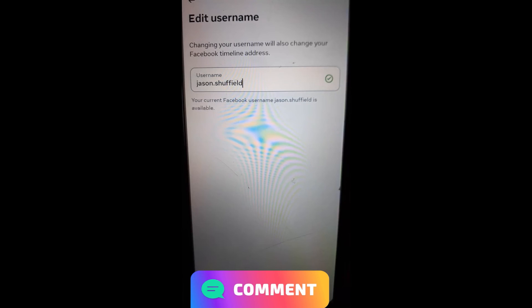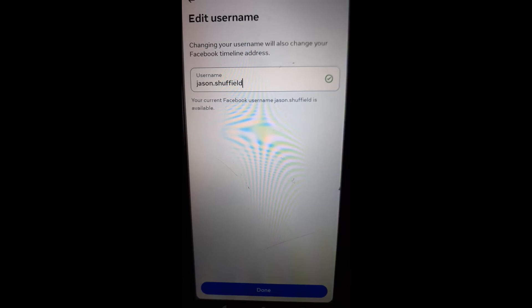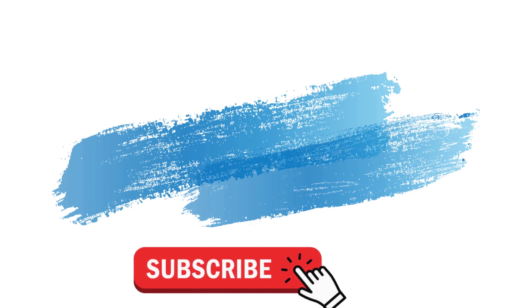Once you pick the username you want, just hit done at the bottom and it's complete. That's how easy it is — how to change your username on your Facebook account on the website and on the mobile app. I hope you guys enjoyed it. Share this with your friends. Make sure to check out davescomputertips.com where all our articles are, and make sure to subscribe to this channel. Thanks for watching.